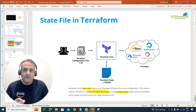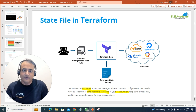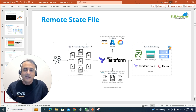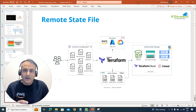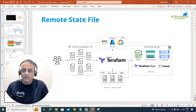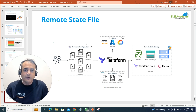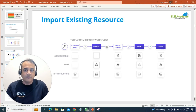And then the state file, which is a very important file that you can expect in interviews as well as certifications, including what a remote state file means and where you should be storing it, especially when you're working in a team environment.